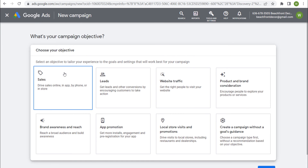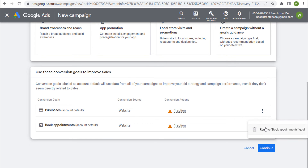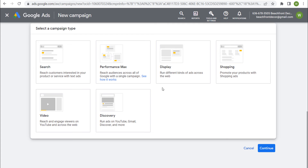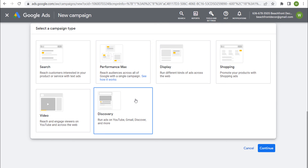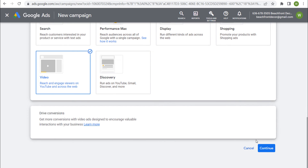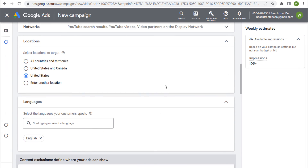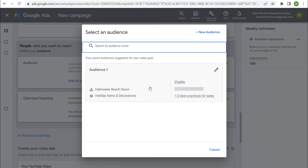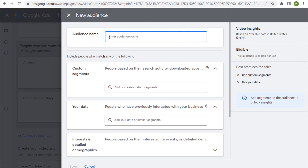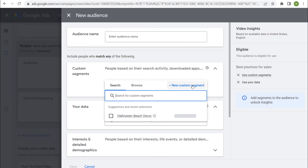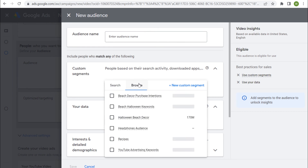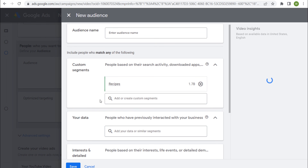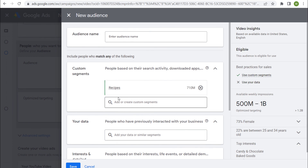We can see our recipes custom segment — I should probably rename it to baking. Let's come back to Google Ads and create a new campaign to drive sales, such as purchases of a baking cookbook. Click Continue. For a custom segment, you can use it for display, video, and discovery campaigns. Let's run a video campaign to drive conversions. As we go through all our settings and come down to Audiences — people we want to reach — we can click Add an Audience, create a new audience, add or create custom segments. Under Browse, it pulls up all my custom segments. I can choose recipes and that's all I need to do.